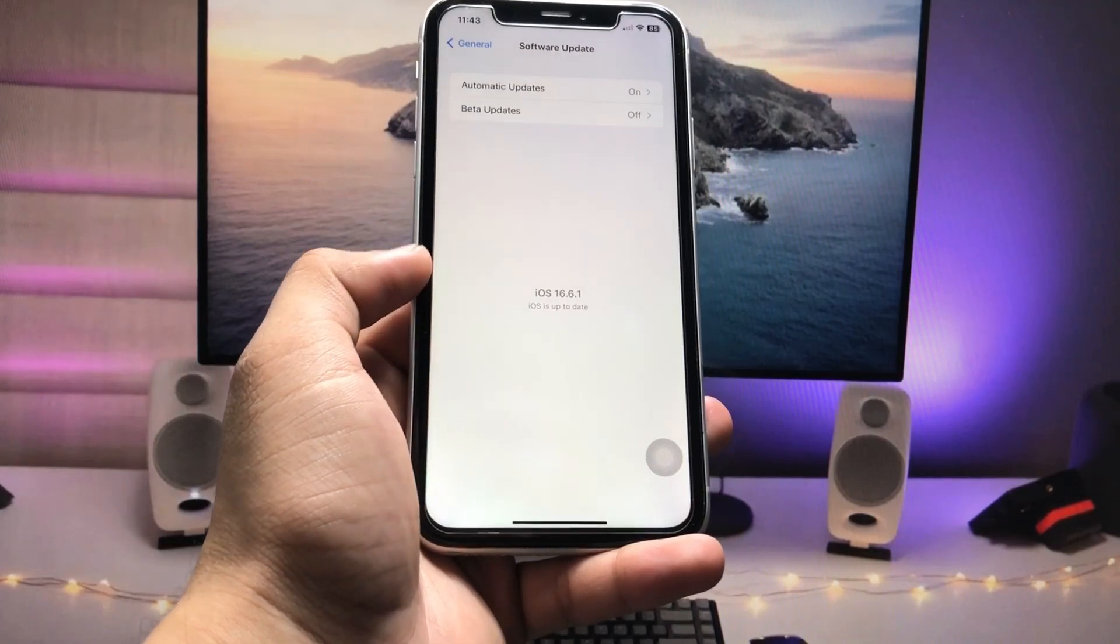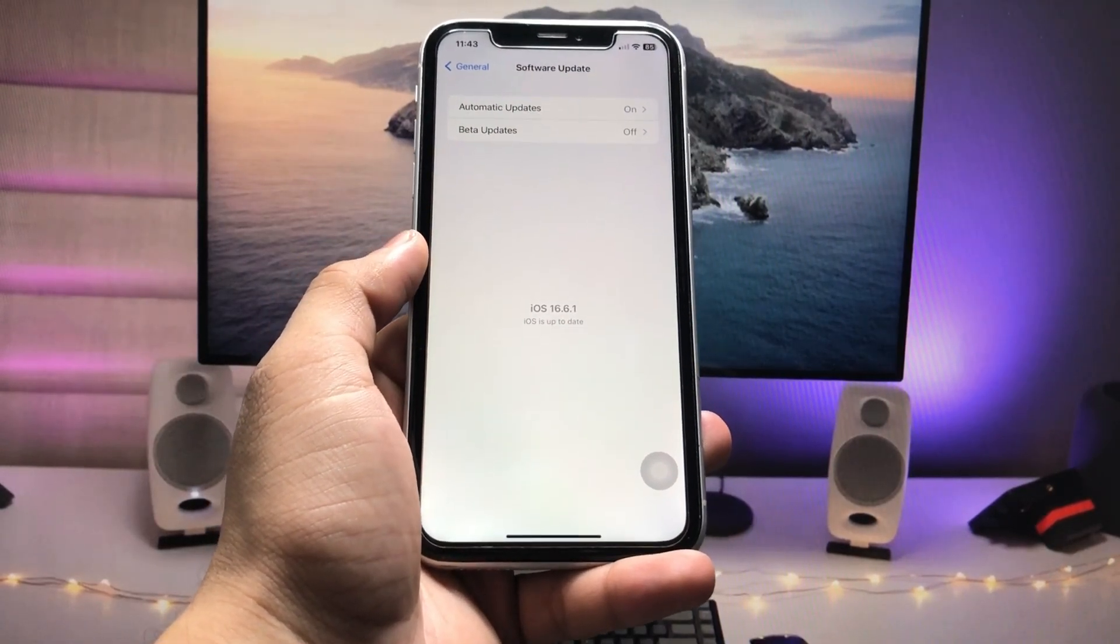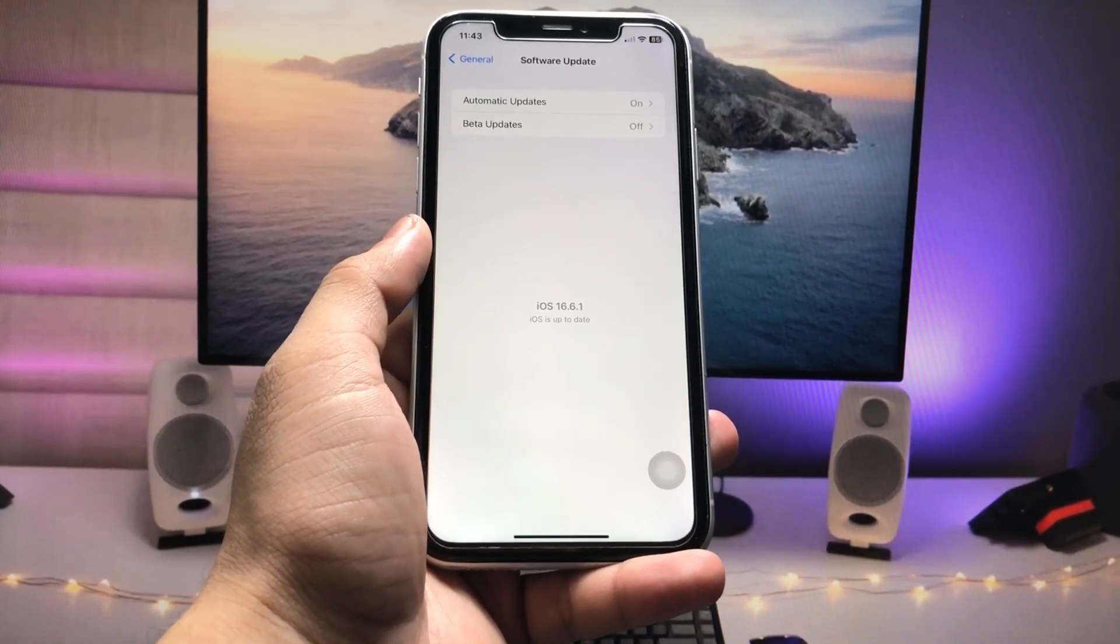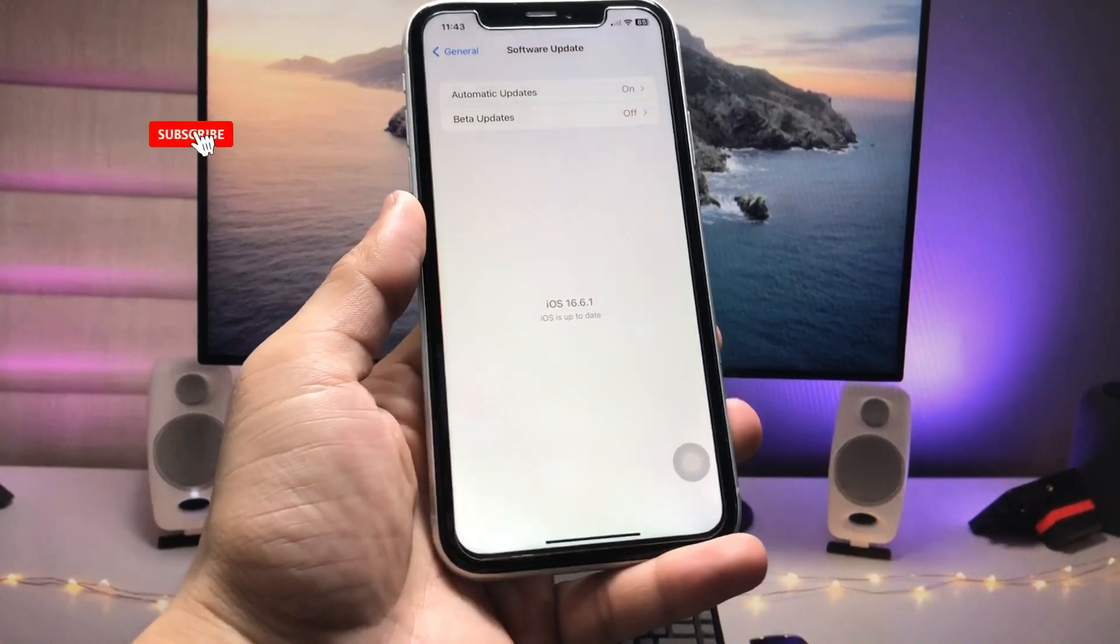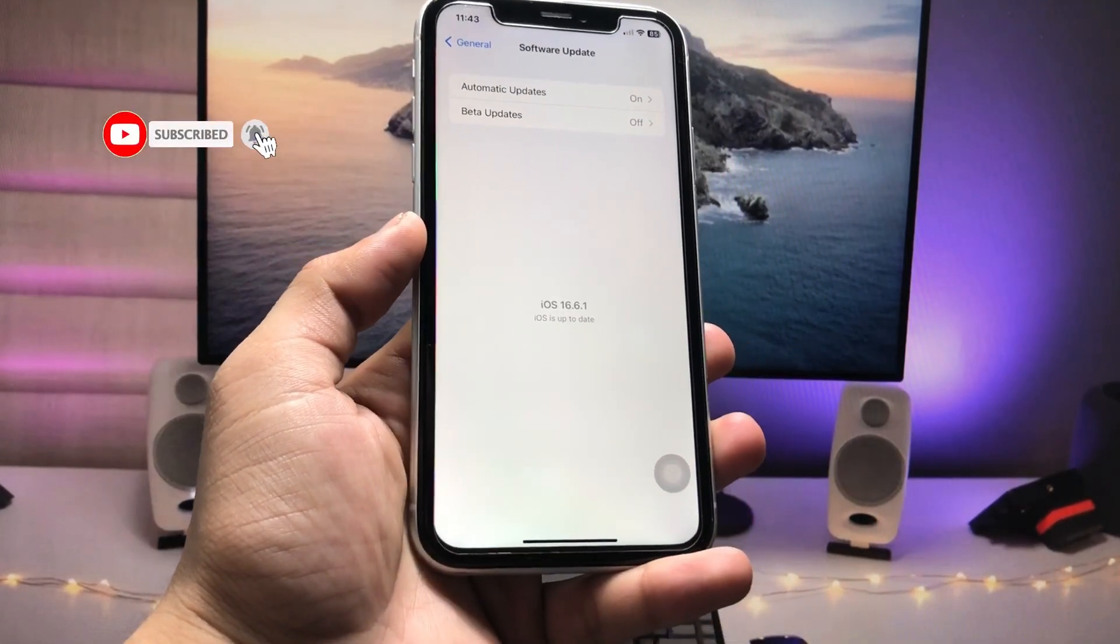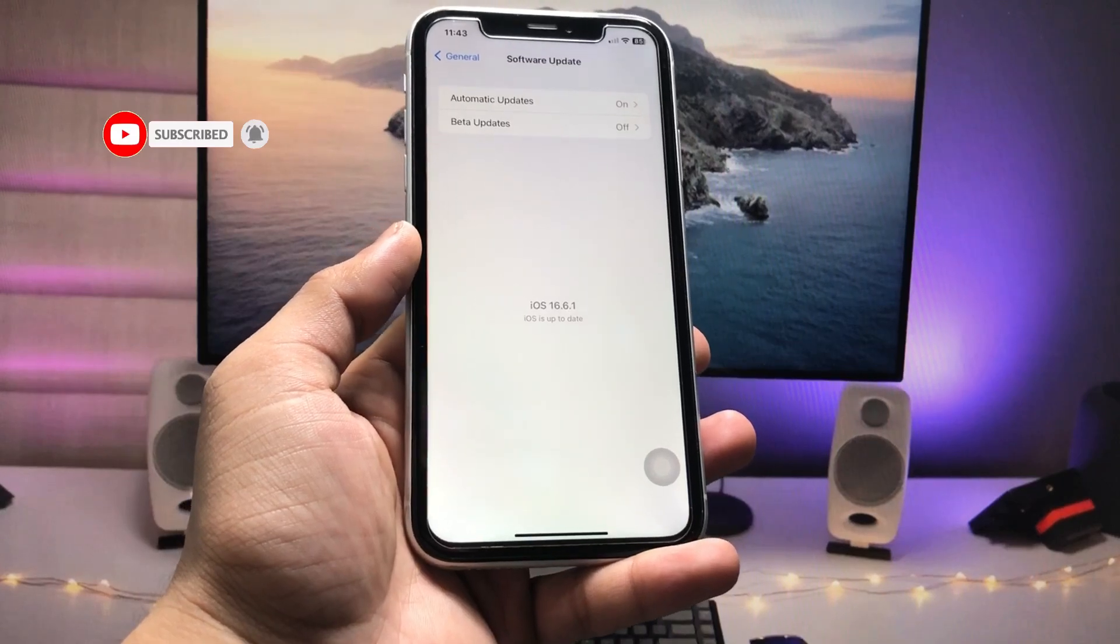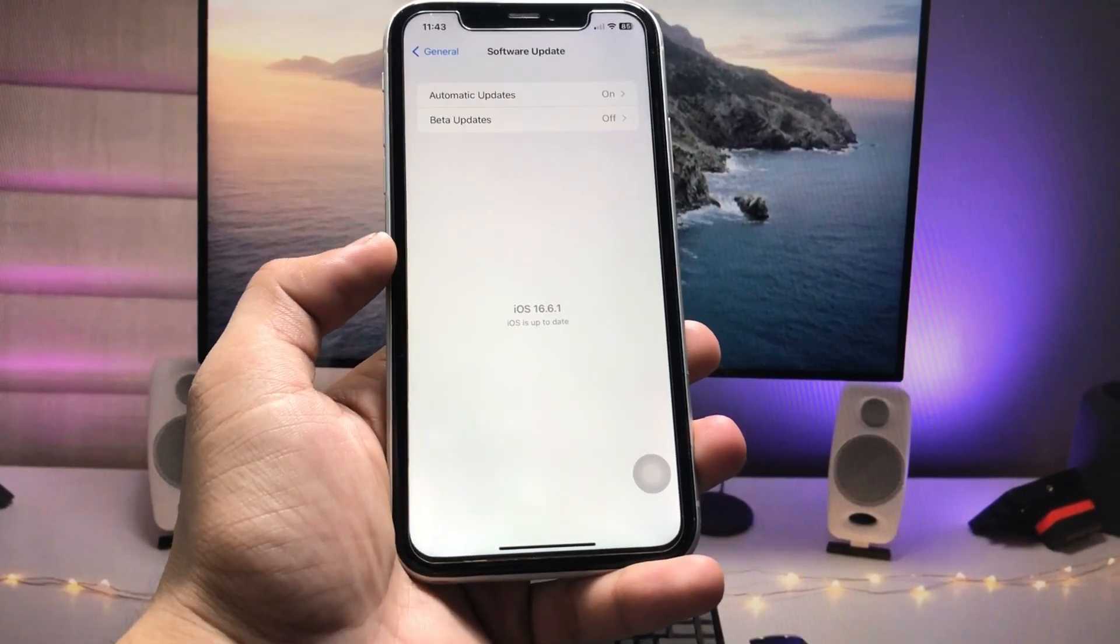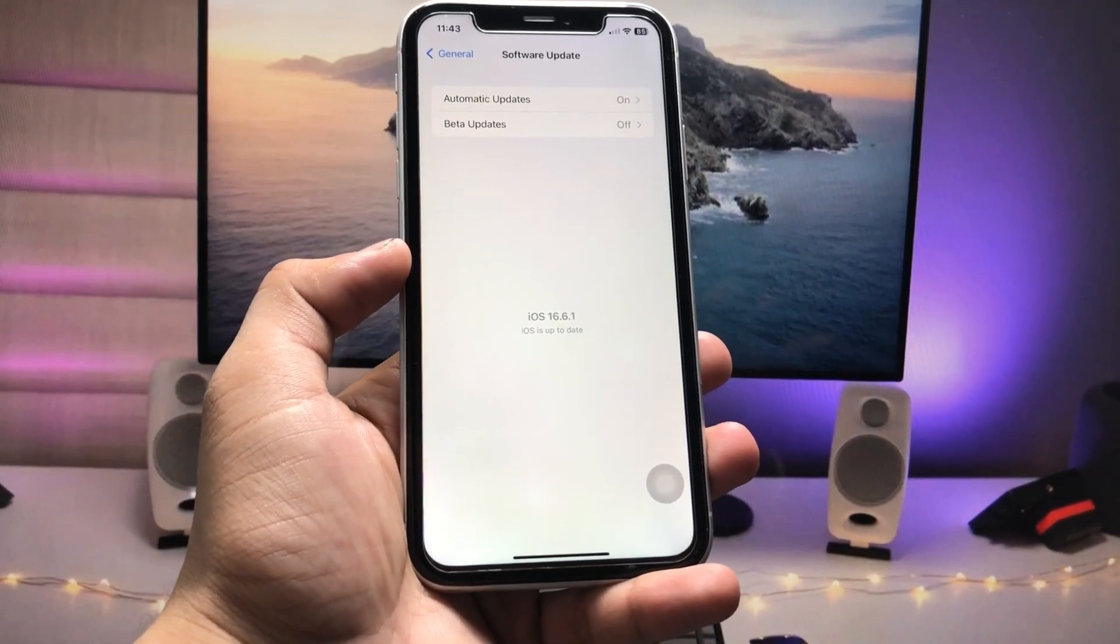So this is the way you can easily download and install iOS 17 stable update on any iPhone. I hope you like this video. Make sure you also share this video with your friends. I will see you in the next video. Thanks for watching.